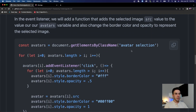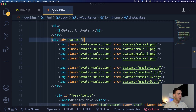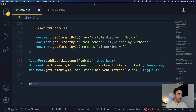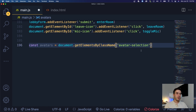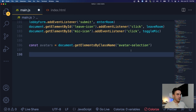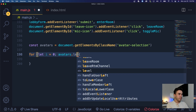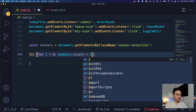Next, we need to grab all those avatar images — each image has the class of avatar-selection. We'll select all those avatars and then loop through them. At the bottom of main.js, we do: const avatars = document.getElementsByClassName('avatar-selection'). Then we create a for loop: let i = 0, iterate while i is less than avatars.length, and increment i++.